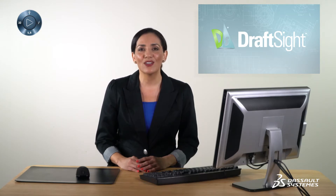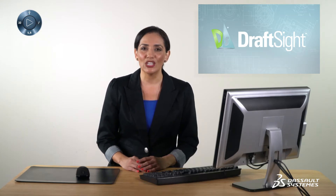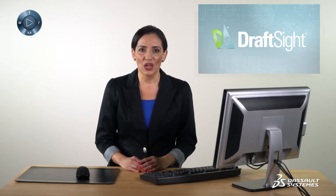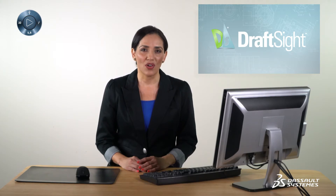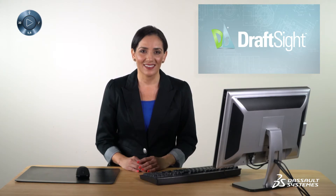This video demonstrates how to use the PDF Import plug-in with the popular free version of DraftSight. The file currently shown in DraftSight was imported from this PDF. Please note that PDF Import only converts the PDF vectorized objects.